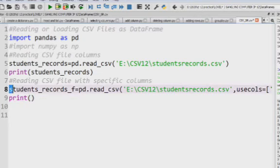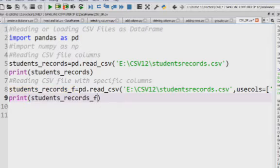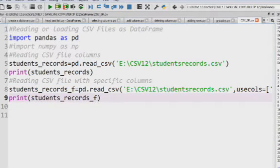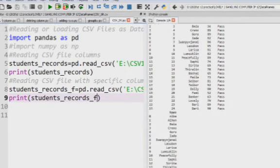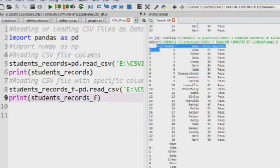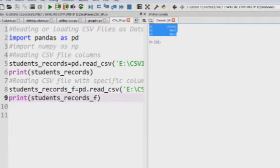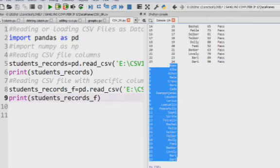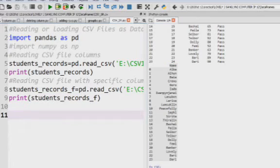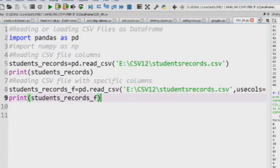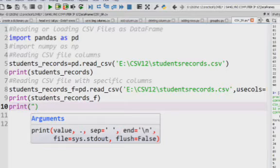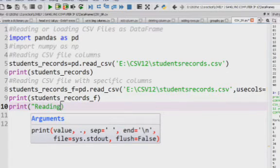Let us print the data frame 'students_records_f' and run this program. In the output, the first data frame displays all columns from the file. The second data frame shows only one column — the 'name' column. We use the usecols option of read_csv to specify and display only a specific column from a CSV file.